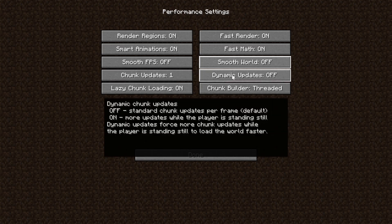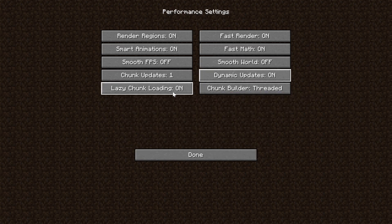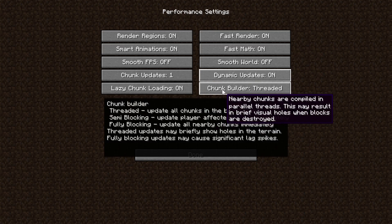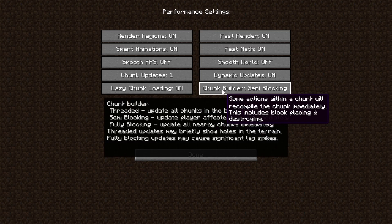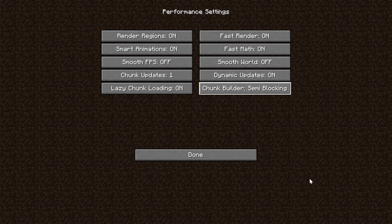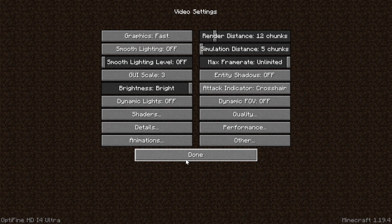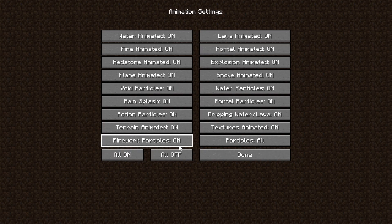Chunk Updates, set that to 1. Dynamic Updates, turn that on. Lazy Chunk Loading, turn that on. And Chunk Builder needs to be set to Semi Blocking. There we go. We can click that, Done.